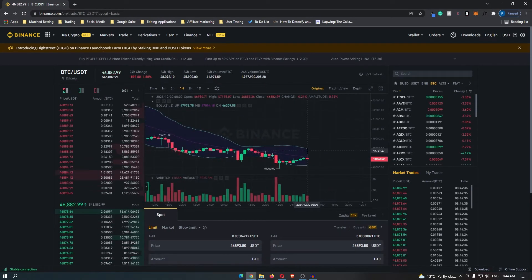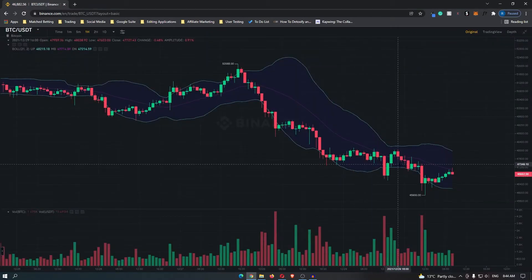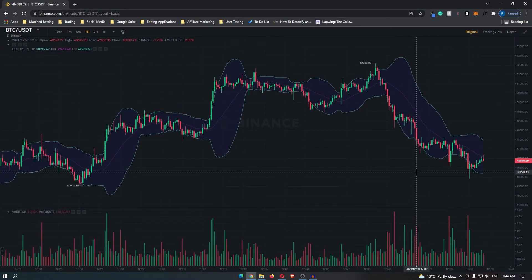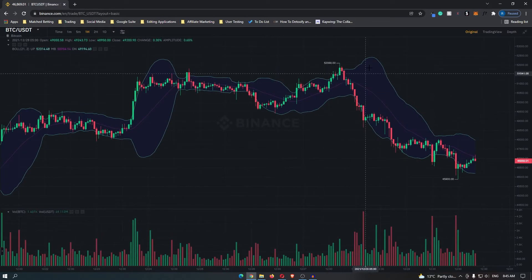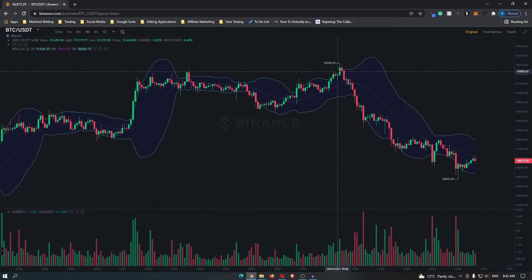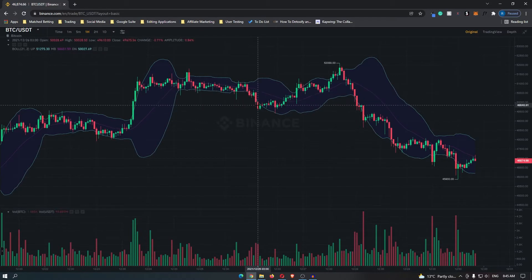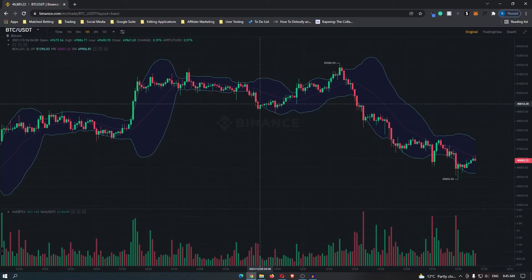It has three lines: the top band, the moving average, and then the bottom band. Now when the price touches the top of this Bollinger Band, this means that price is potentially overbought and is looking to come down soon. The opposite is also true — if price touches the bottom of this Bollinger Band, it is likely to reverse and go up.